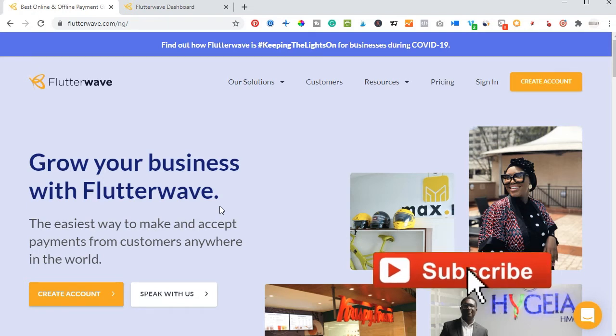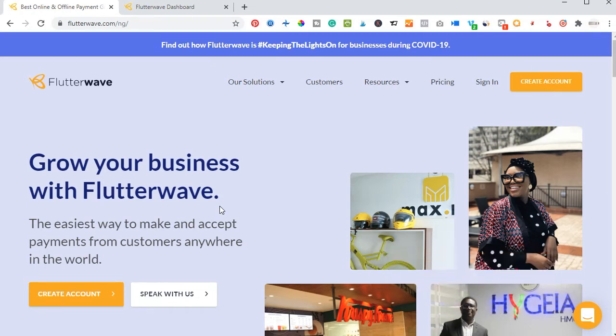Hello people and welcome to my channel. It's Leonard here from ThetaLena.com, and in today's video tutorial I'm going to show you how you can convert your PayPal money into your local currency and into your local bank account using Flutterwave.